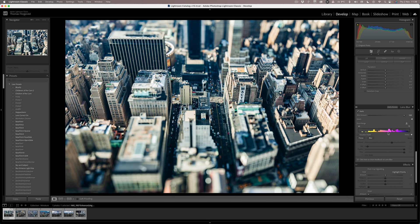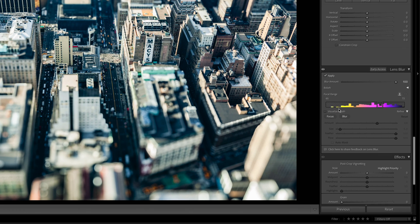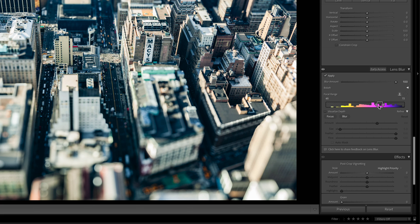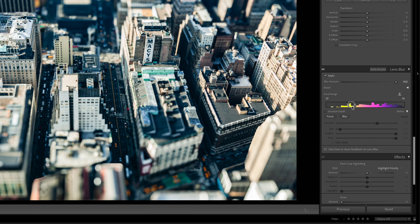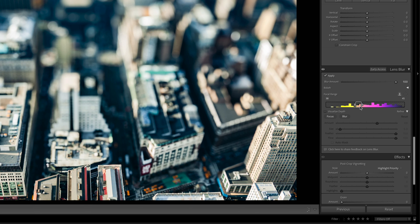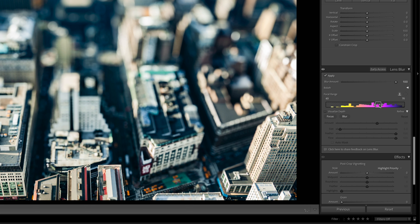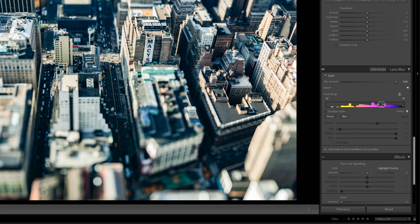So what I'm calling a depth histogram, or focal range to give it the correct name, allows you to control whereabouts your in-focus area is. Think of this as like from front to back, and we want to aim for the Macy's logo here on the side of the building, which we pretty much nailed. But if you want to, you can actually bring this forward and back.